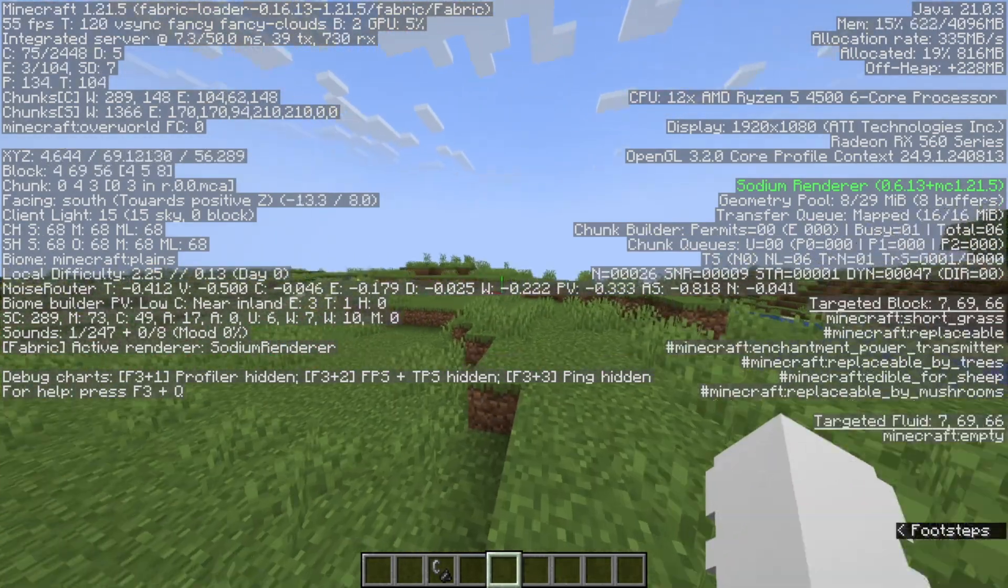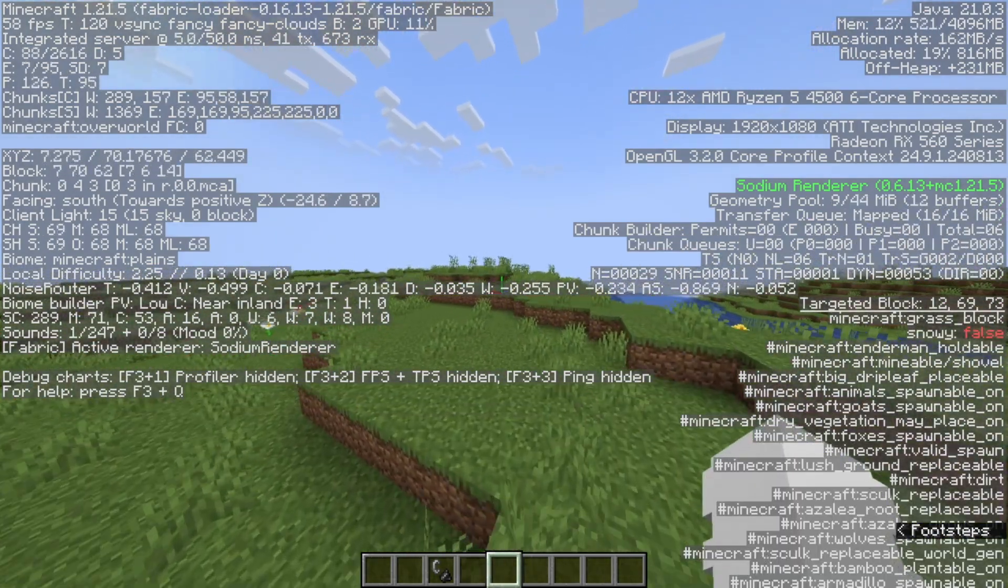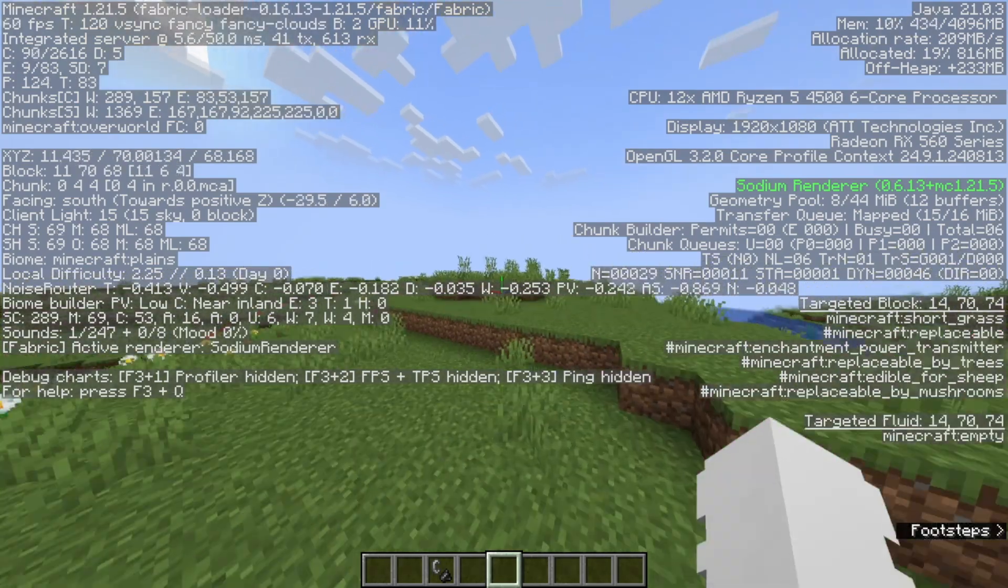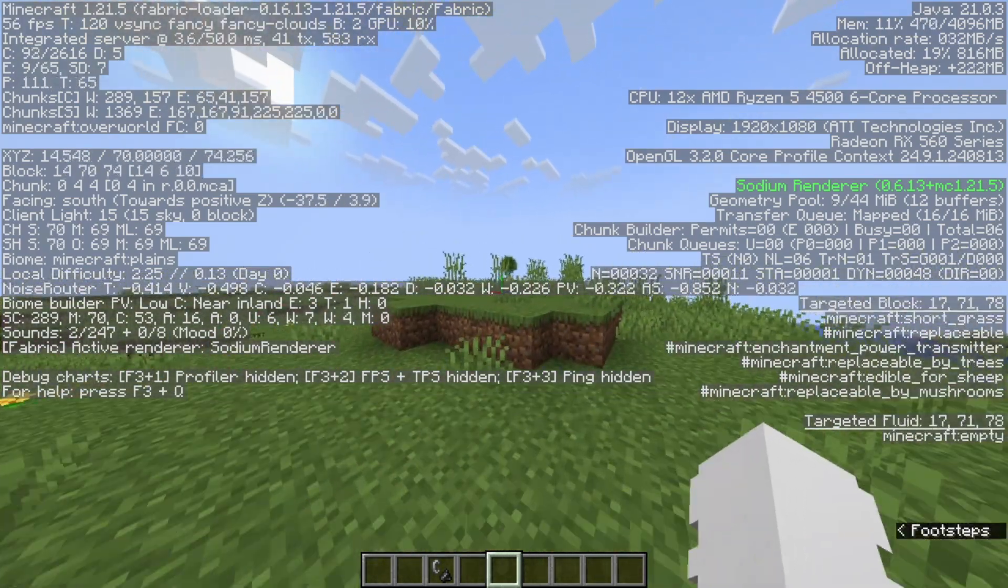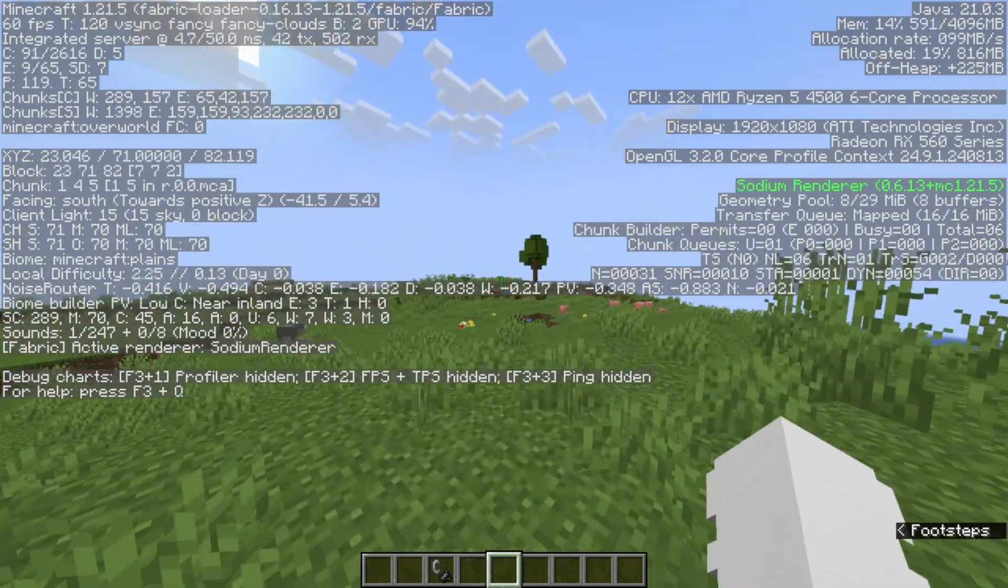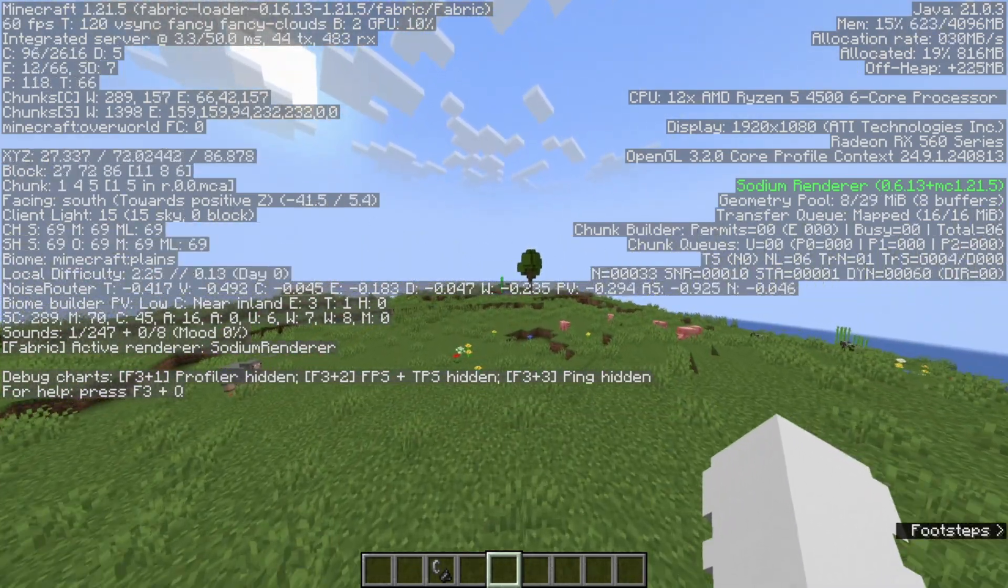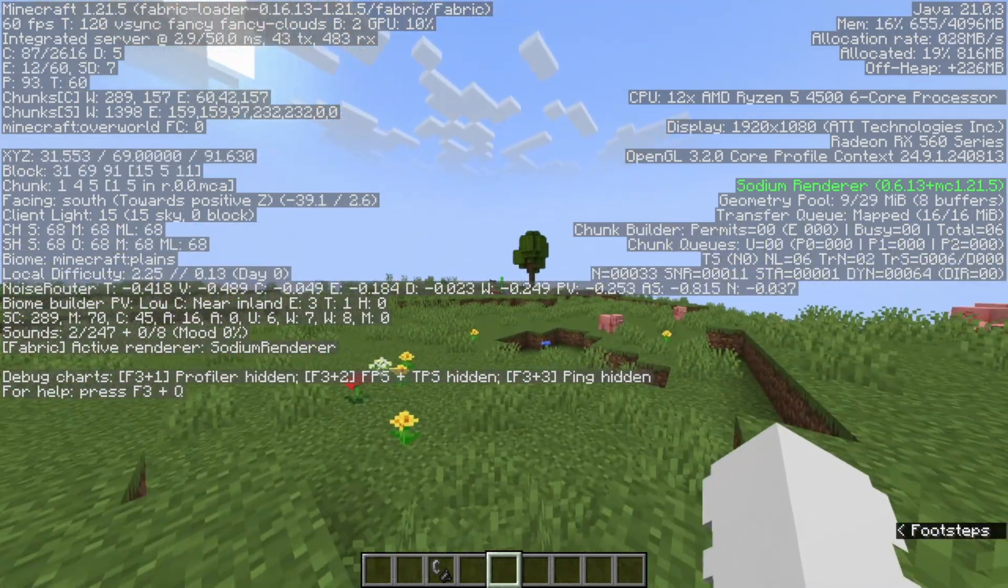So yeah that is how to get sodium for Minecraft 1.21.5 on the CurseForge app. Don't forget to like and subscribe to the notifications and I'll see you in the next one.